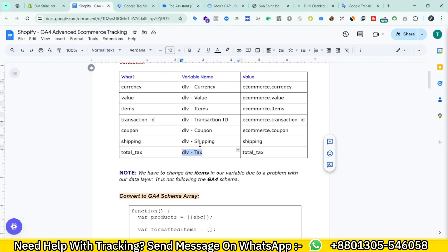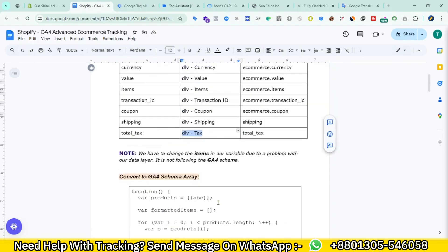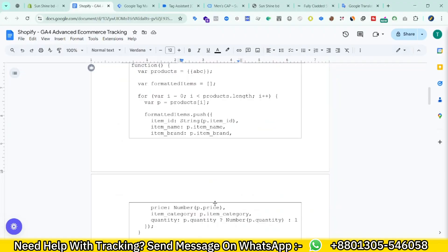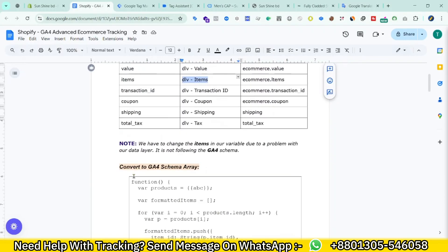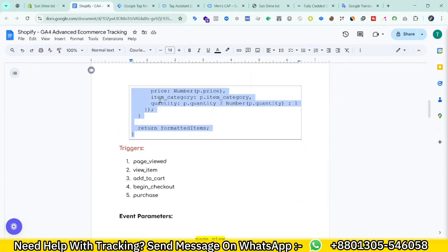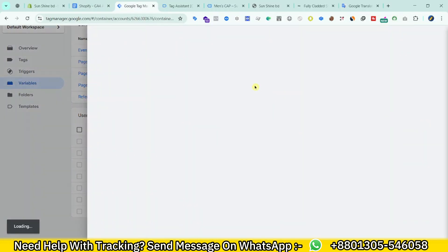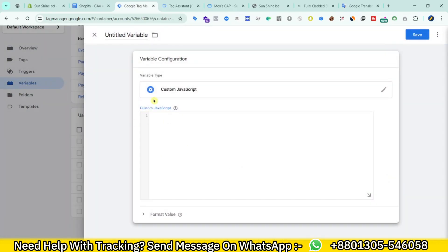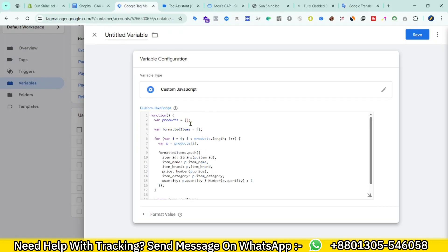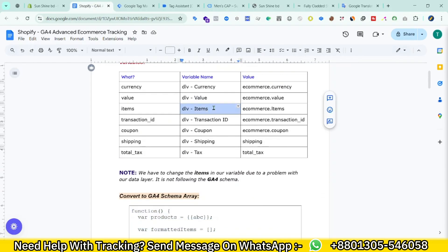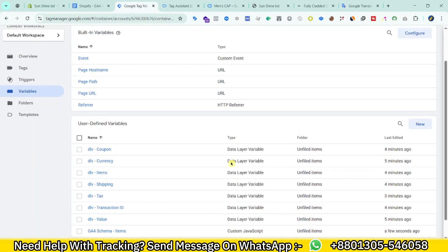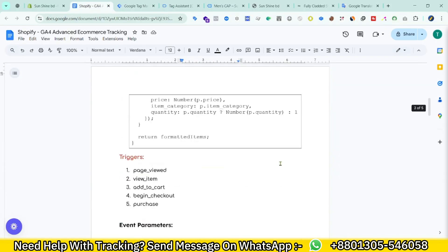Now I need to create one more variable — a Custom JavaScript variable. I need to modify the items variable because it is not following the GA4 data layer schema, so I need to convert it to GA4 schema. Click New, then select Custom JavaScript. Call the items variable we created earlier. Write a name for it and save. Our variables are now created.